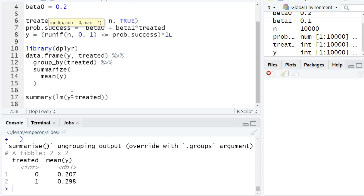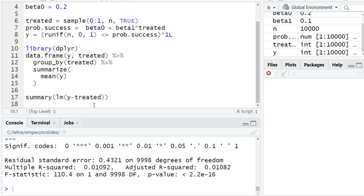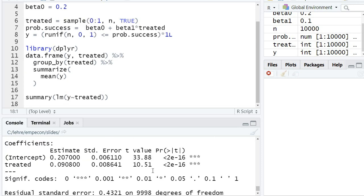Now I also want to regress y on treated. Because the treatment is completely exogenous, we don't have to worry about instrumental variable regression—we can just run this OLS regression.